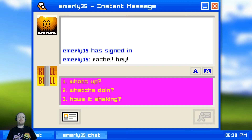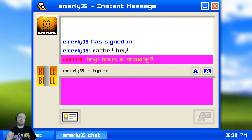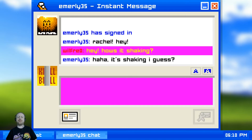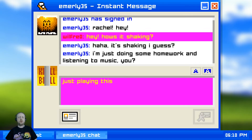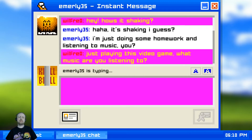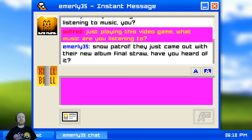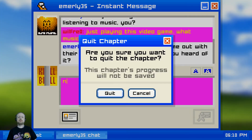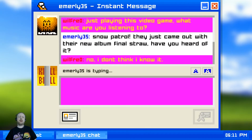I'm going to say my usual 'hey, how's it shaking?' I feel like I'm some sort of text character. Being a gamer, I say we're just playing video games. She asks what music we're listening to - she says Snow Patrol. We know she likes Snow Patrol, but I don't know enough about them to fake it, so I'll say I don't think I know it.